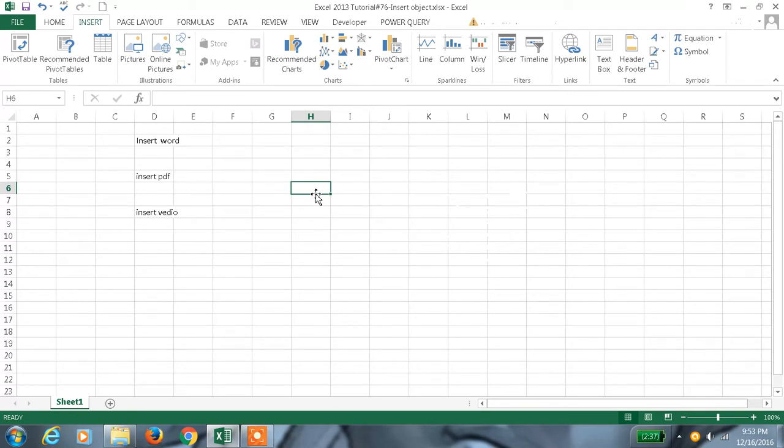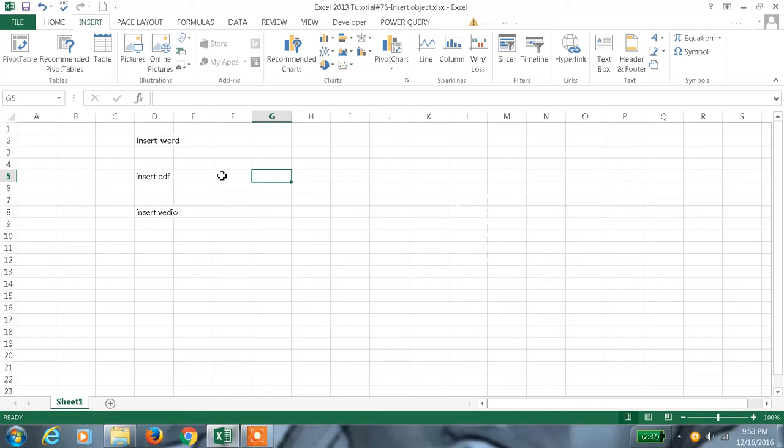Instead of checking for each file in a folder or list somewhere, we can embed all the files into an Excel sheet which will make it easier to understand and maintain. This is called embedding an object.